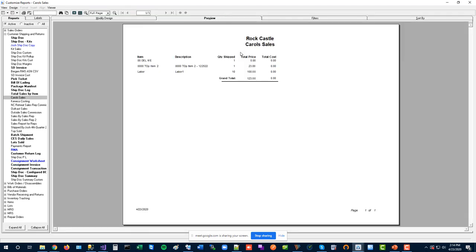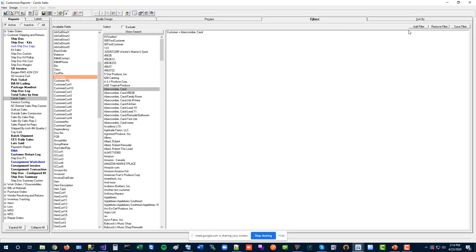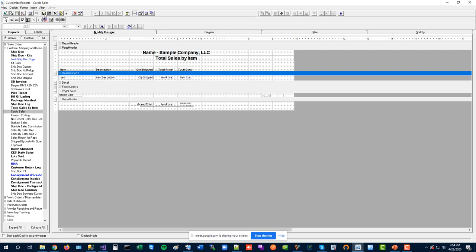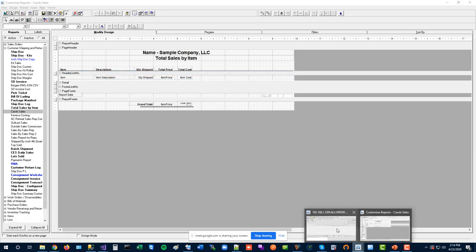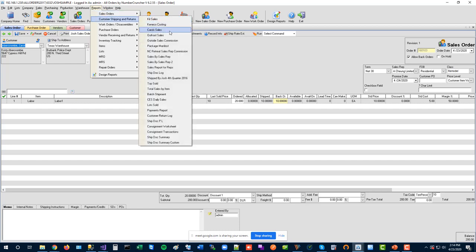If you add a filter and just run the report without saving, it doesn't permanently change the report. But if you click Save Filter, that filter locks into the report. Then save the overall report from the Modify Design tab, and you'll have a pre-filtered report ready in your reports menu. People often do this for item groups, specific vendors tied to items, or any filters they want pre-assigned. Give the report a descriptive name.